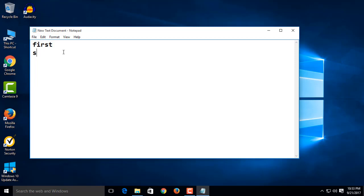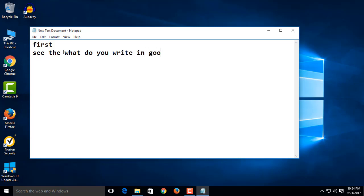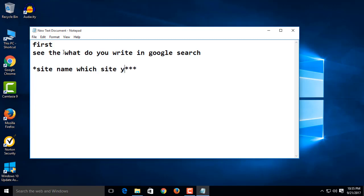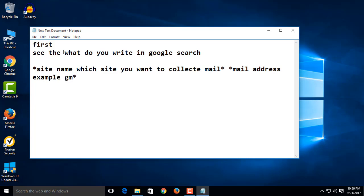First, you should know what to type in the Google search box. Type 4 stars. After the first star, type the name of the website or social media, for example Facebook, Twitter, Wikipedia, etc. After the second star, enter a space. After the third star, type the email domain, for example gmail.com, yahoo.com, etc. After the fourth star, enter a space and type your niche.